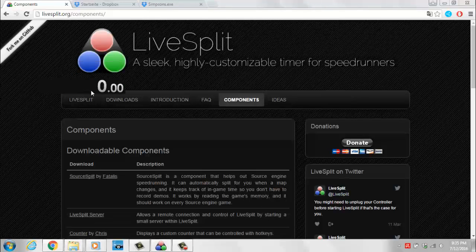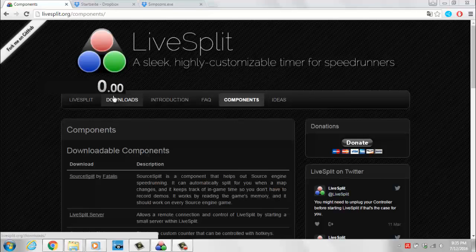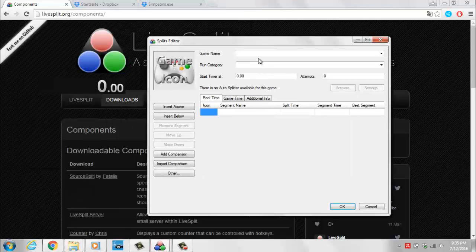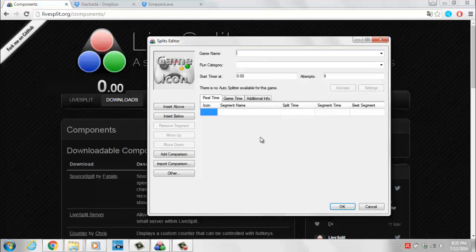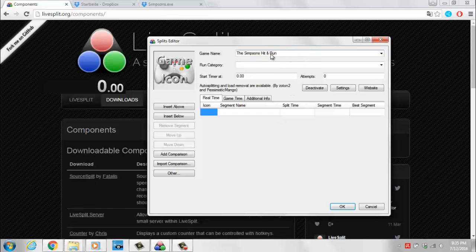The next thing you want to do is open up your LiveSplit. If this is the first time you want to configure LiveSplit with all the splits and stuff, make sure that for the game name you type in 'The Simpsons Hit and Run' — without any errors — because that's the only way this message will appear saying that the load remover is available. Here you just click Activate. Since I've already done that, mine says Deactivate, but yours should say Activate if you're doing it for the first time. Just activate it and we're good to go.